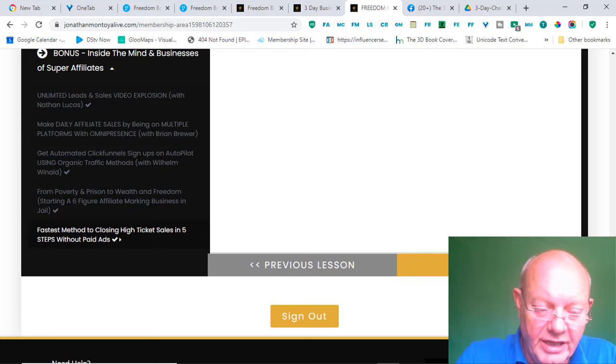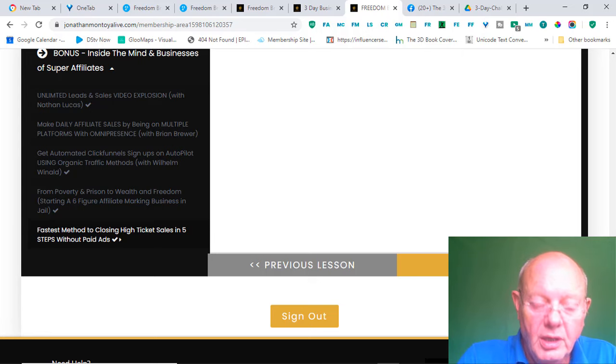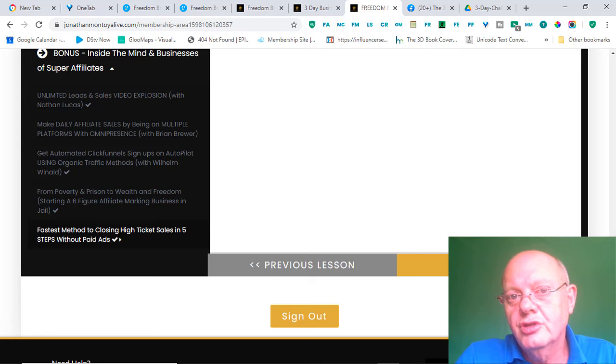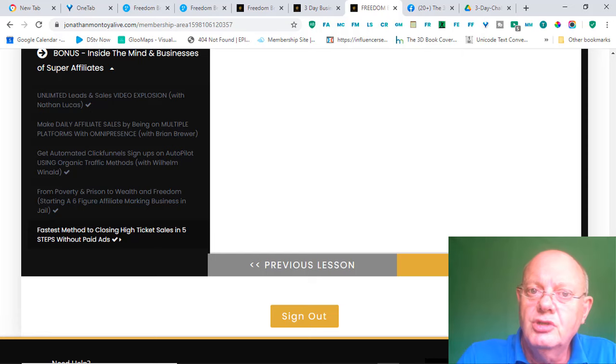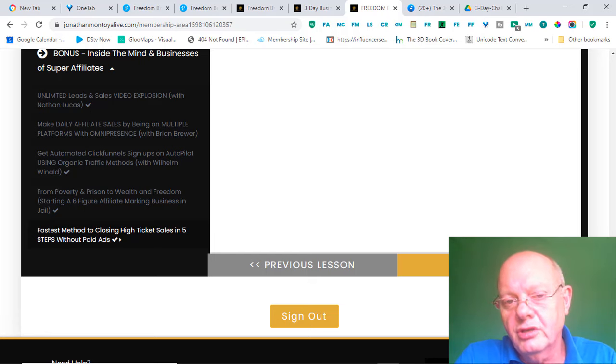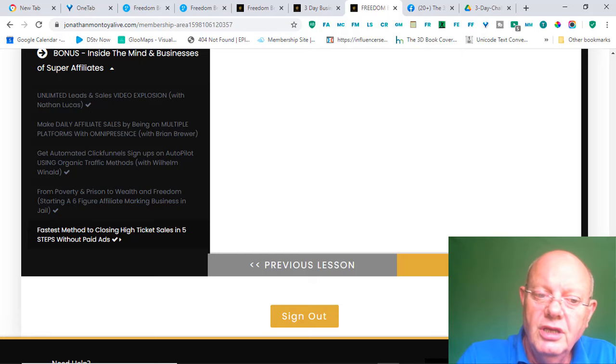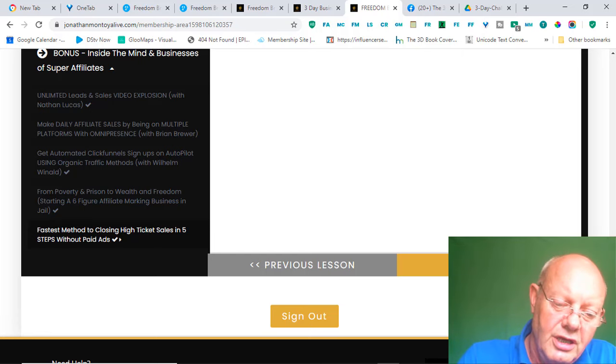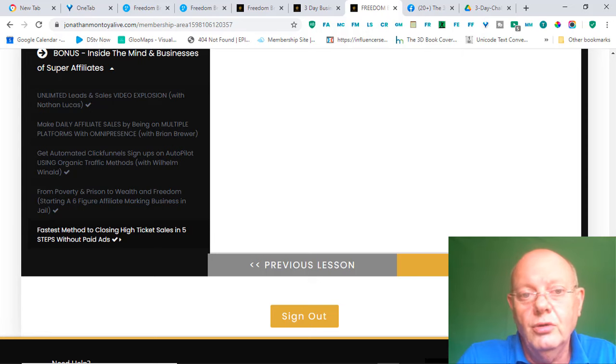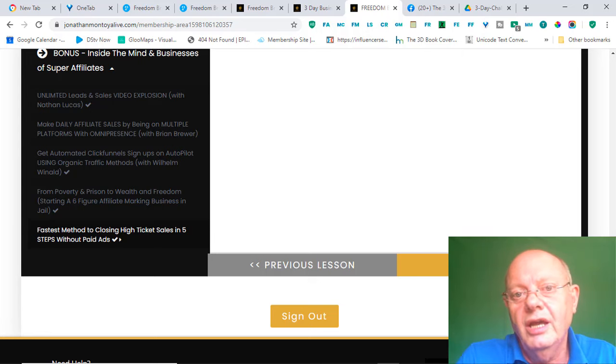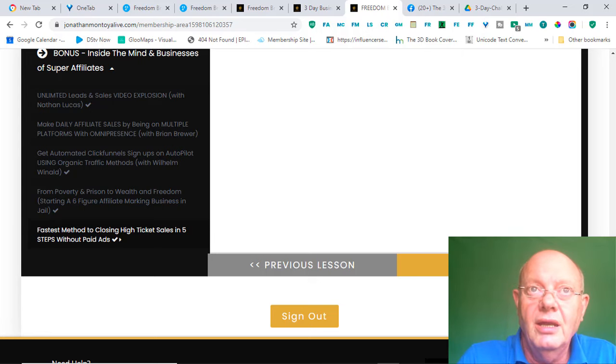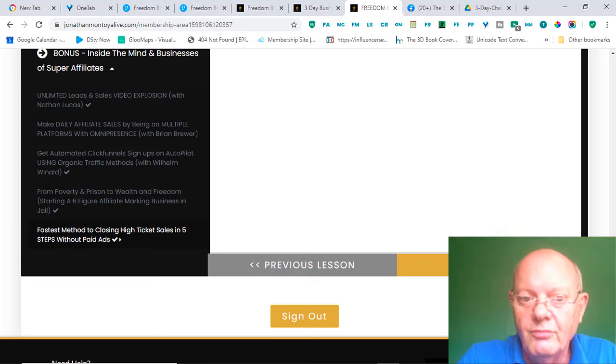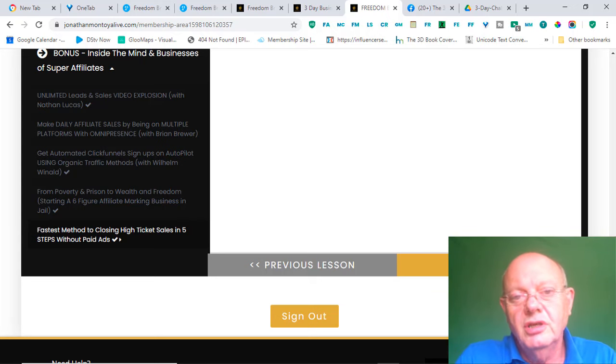And, I promote three programs mostly. And, that is the Freedom Breakthrough, which is this program. I promote Legendary Marketer. And, I promote a digital marketing product called Build It All. And, all three of those, those are the three products that I mostly promote. And, all three of those, I use, and I participate in, and I have learned from myself.